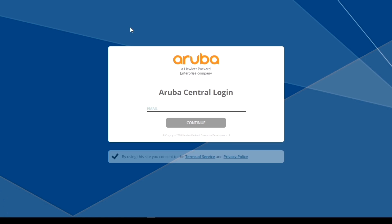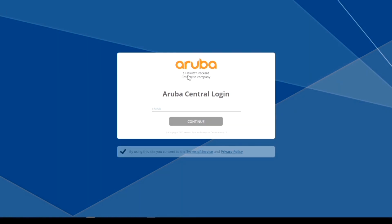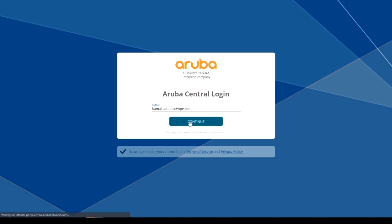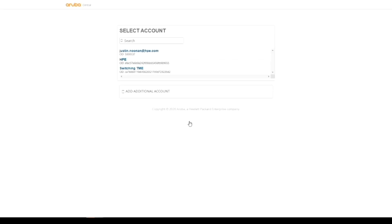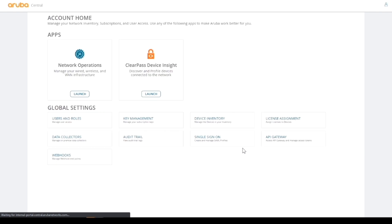The first thing I'm going to do is log into my Central account. I'm using an internal instance of Central which is basically used for demos and for some internal testing. Once I'm logged in, I've got this landing page as my account's home.